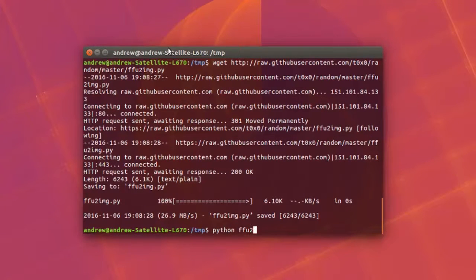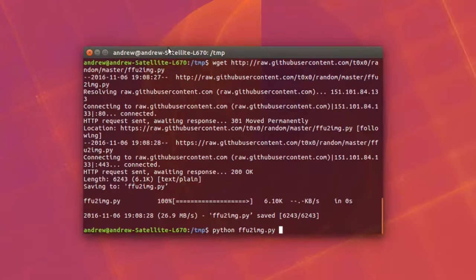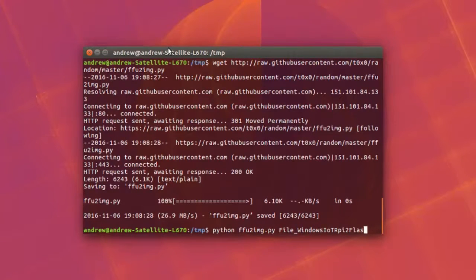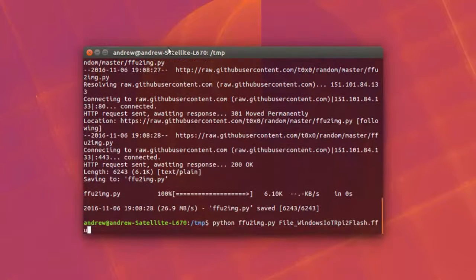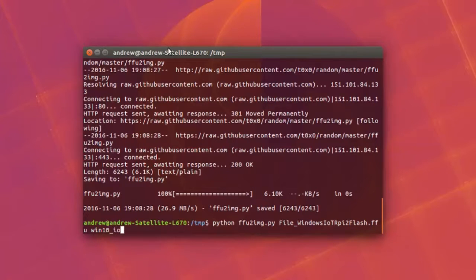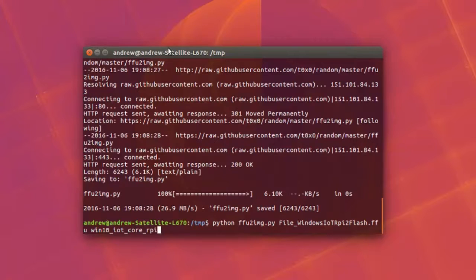As you can see I've downloaded the Python script and now I'm running that script: ffu2image.py, and now I'm choosing which file I want to do. All these commands will be in the links in the description. Don't panic too much if you're not really sure what they do. That's why I've made this video so you can actually see what it is doing.